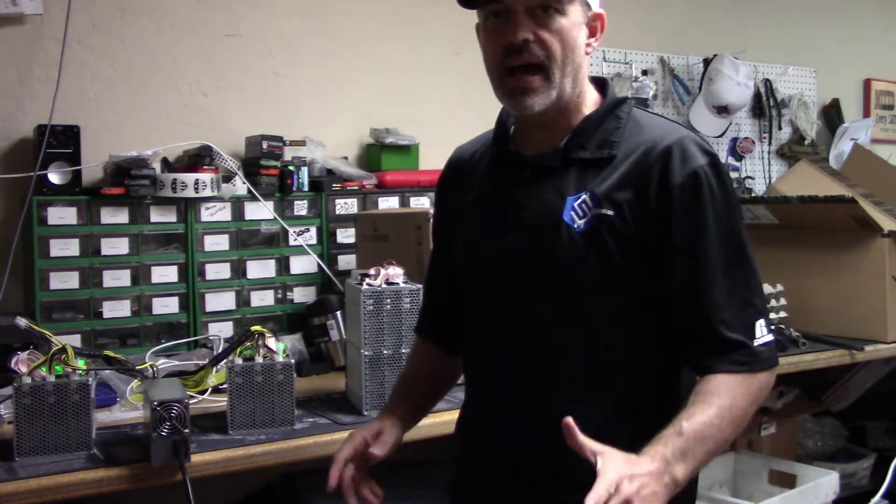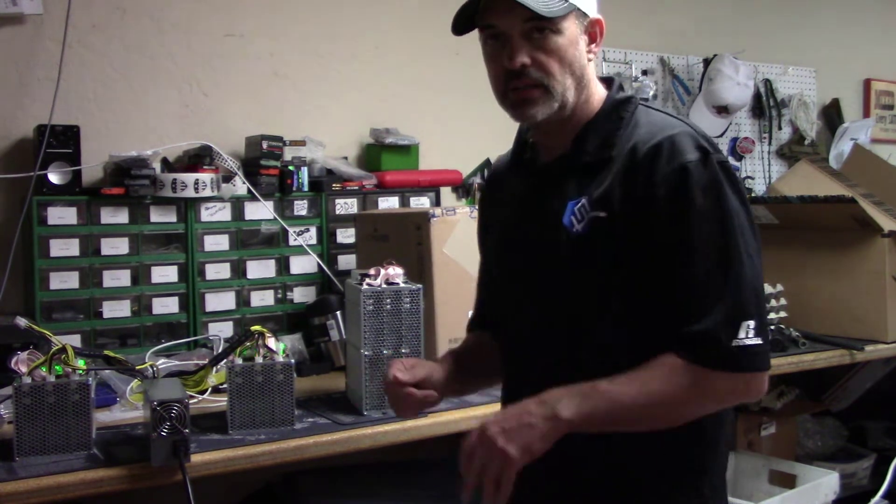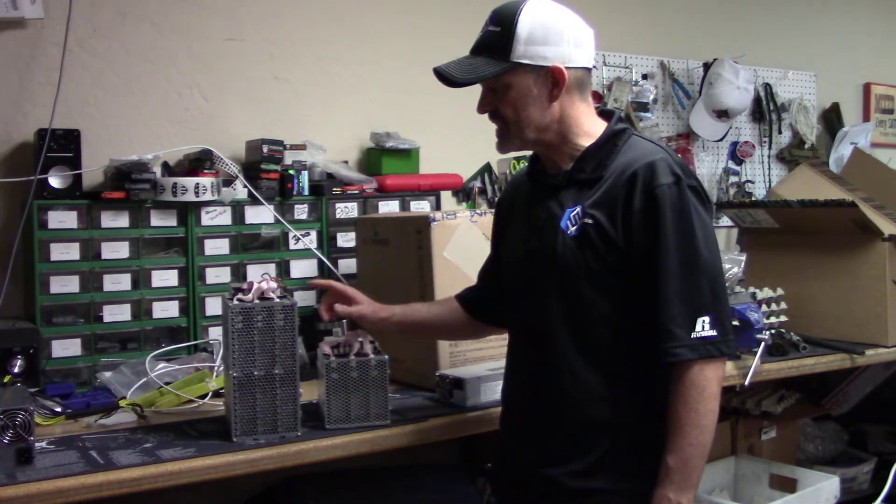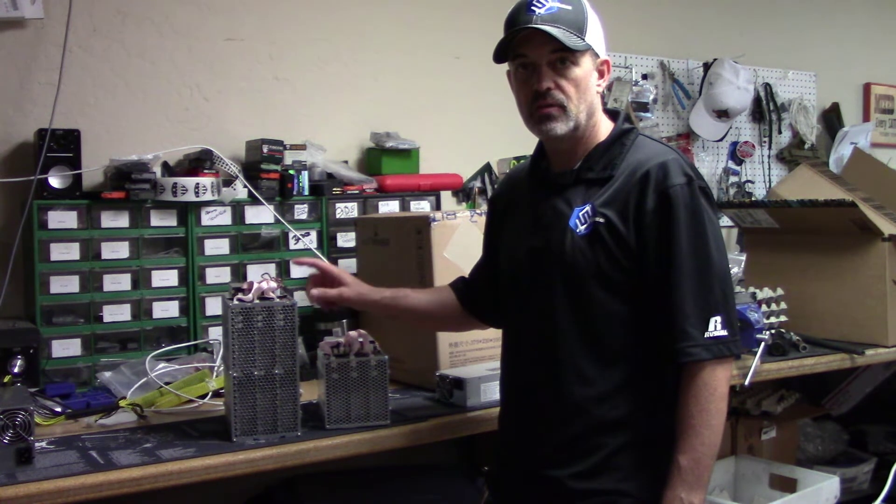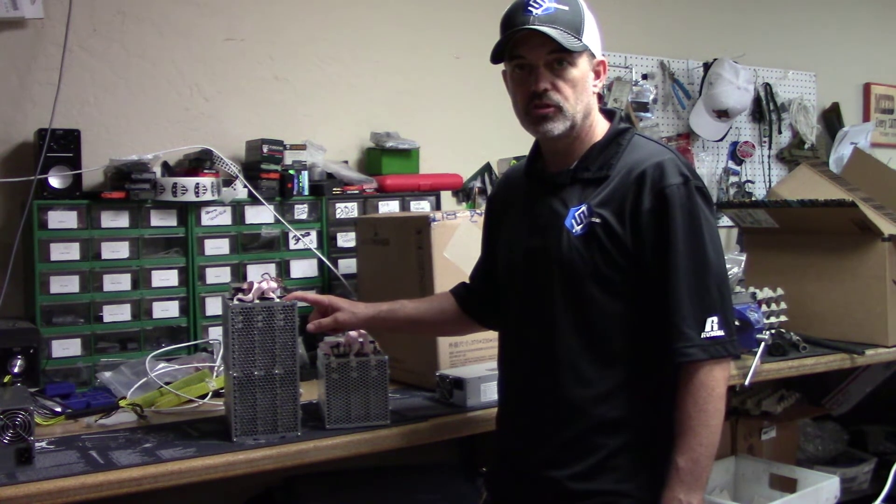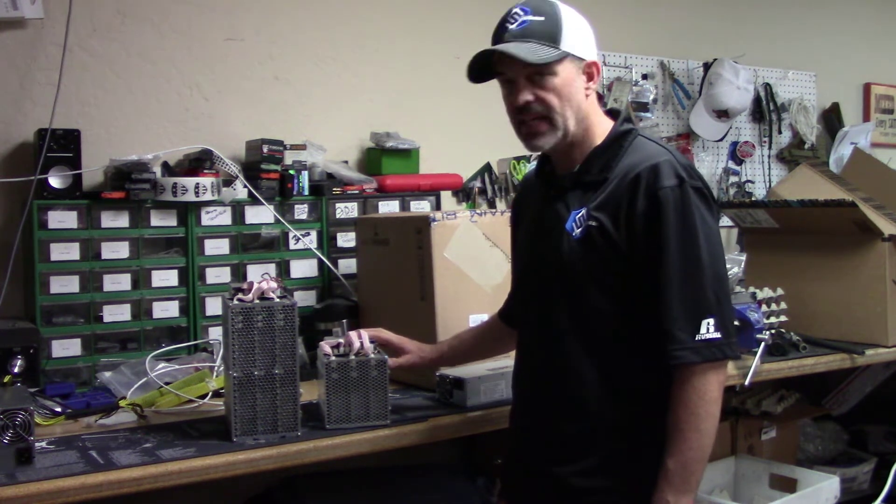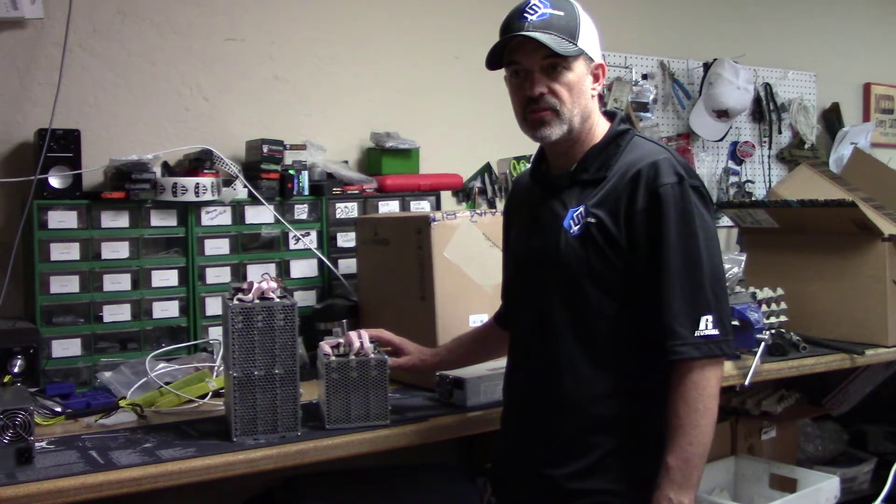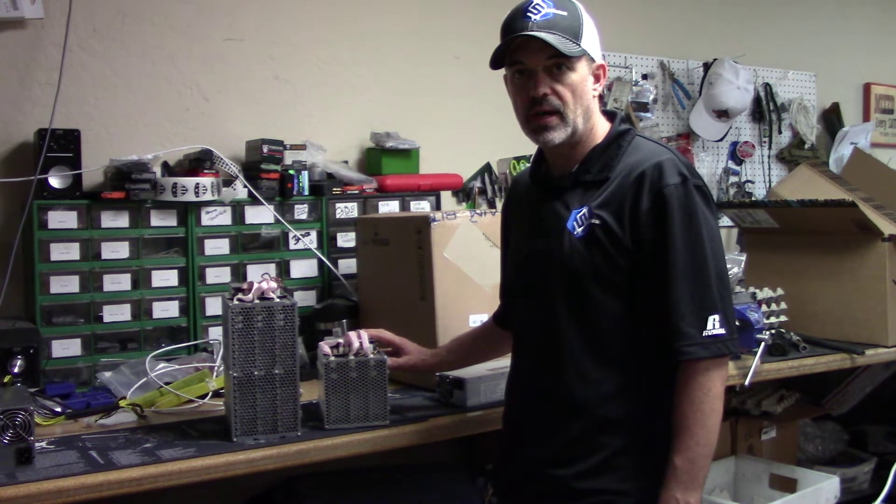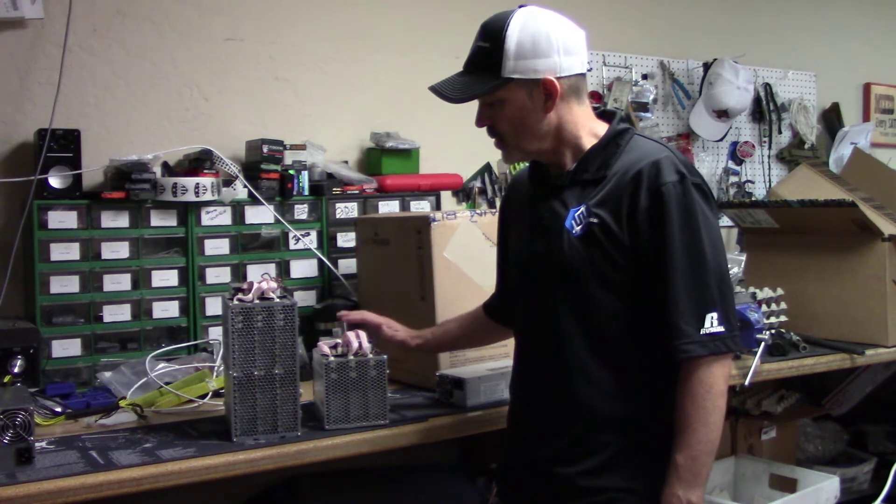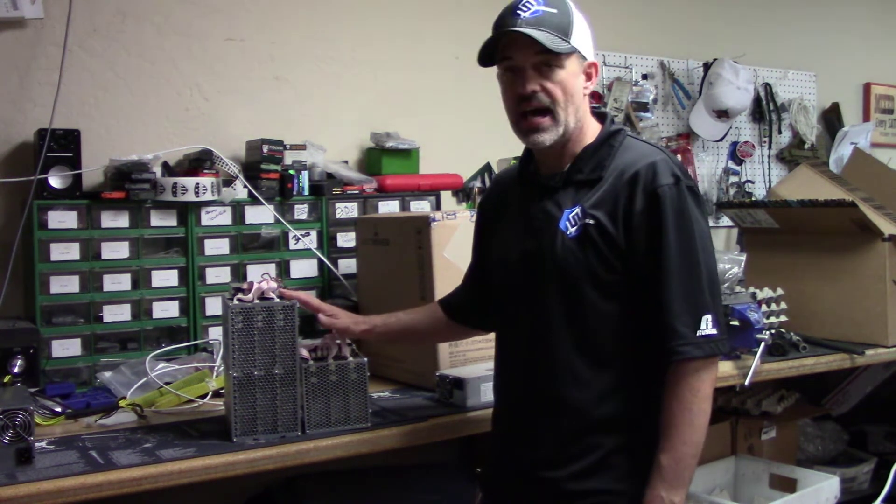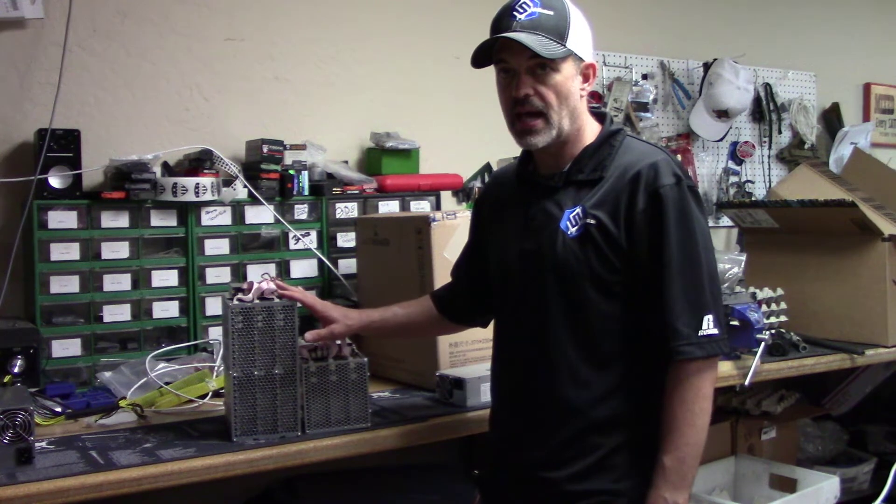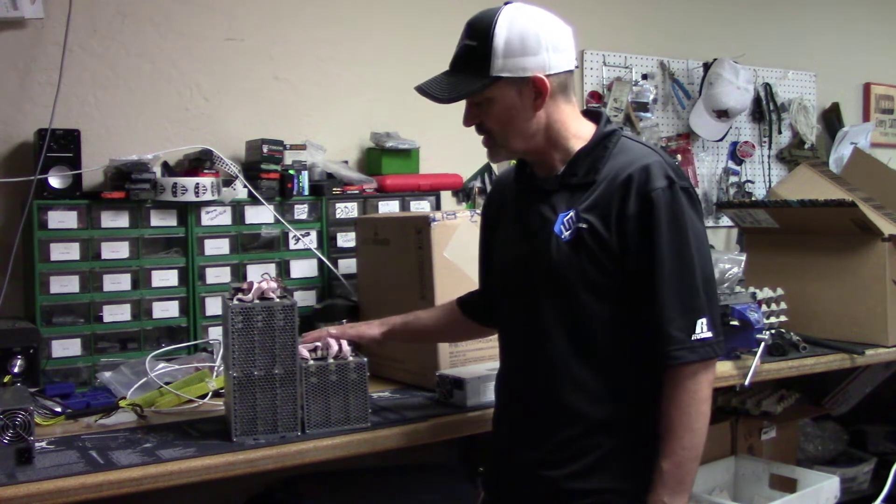So now we're going to go ahead and connect this up to a power supply. Just for comparison purposes, this is the Antminer Z9 full size, the 40K sol miner. And this is the Z9 mini, which does about 10,000. We've actually overclocked them up to around 14,000, 15,000 sols. And you can see they are essentially half the size. So you're just looking at double the size for the full size versus the mini.